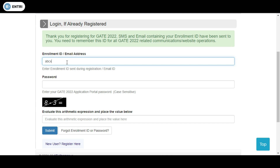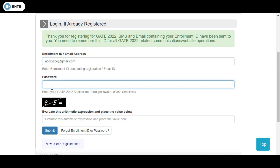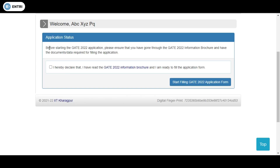You need to log in again for the following steps of the GATE 2022 application. Enter your Gmail ID and password, and there will be another CAPTCHA checkbox — something like 8 minus 3 equals 5 — which you need to enter before submitting.